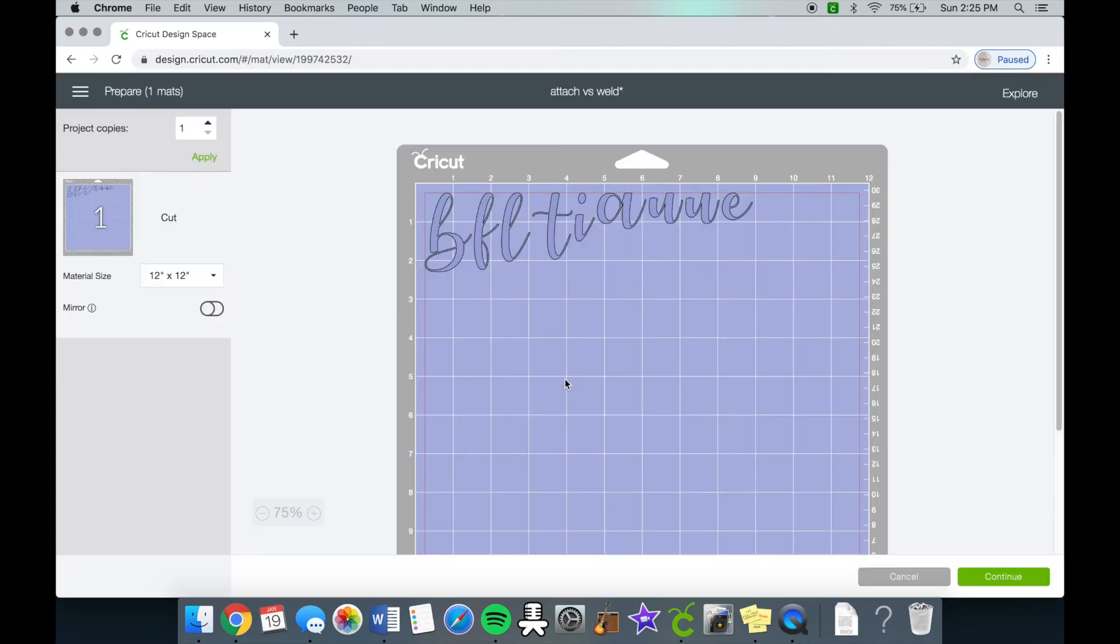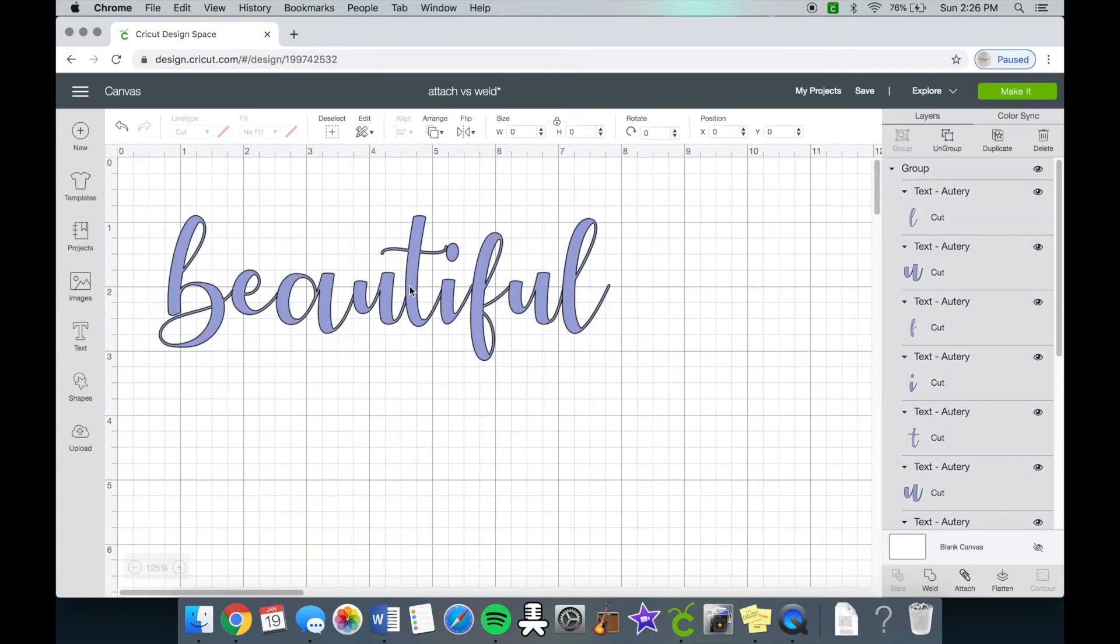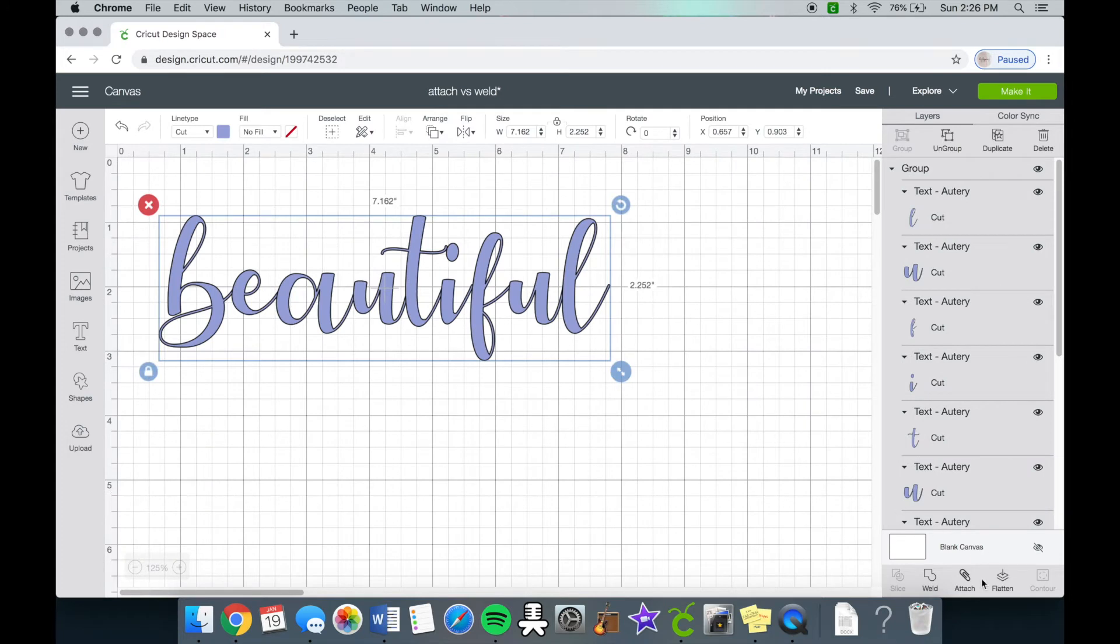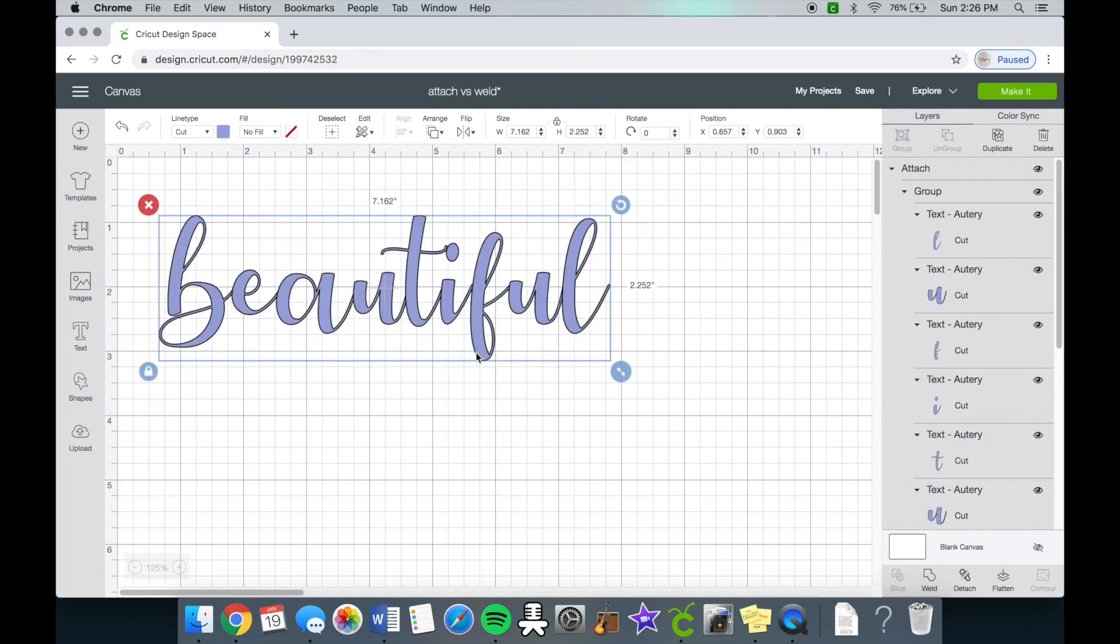The group tool is just a good temporary tool if you wanted to create something else on the side. So right now we are going to go ahead and click the attach button.